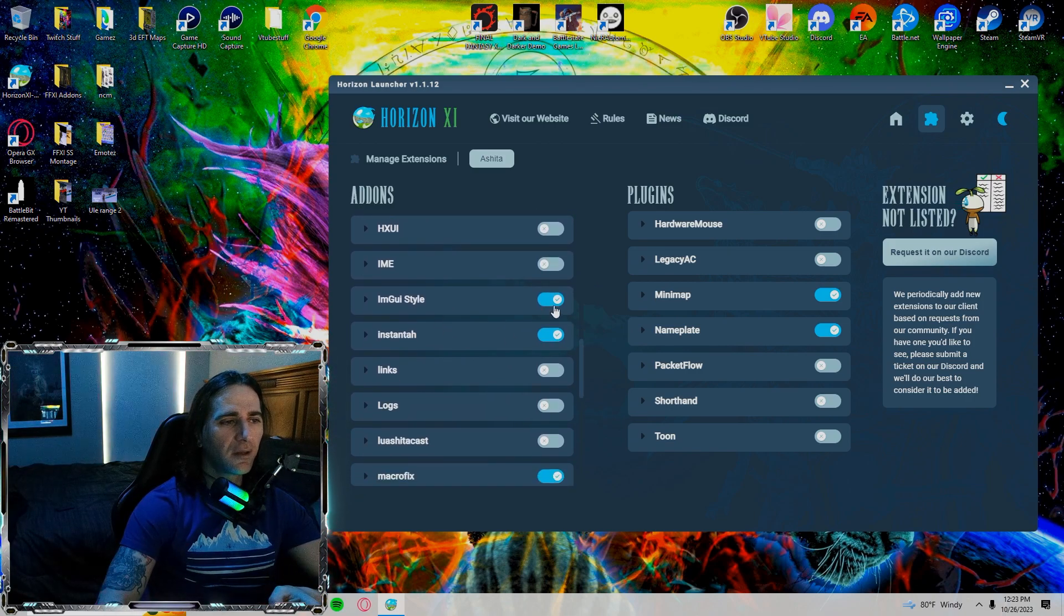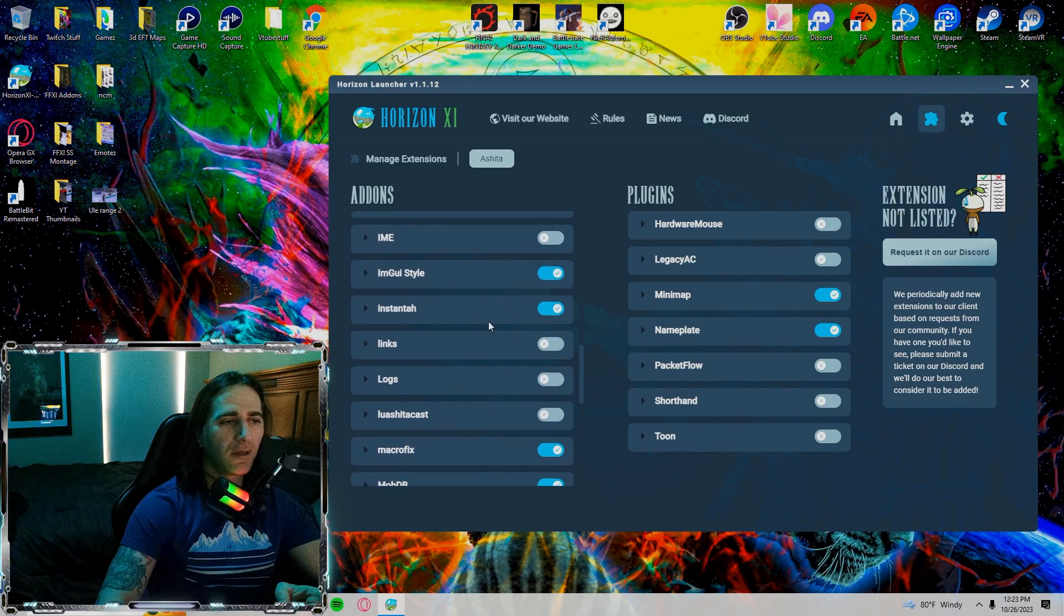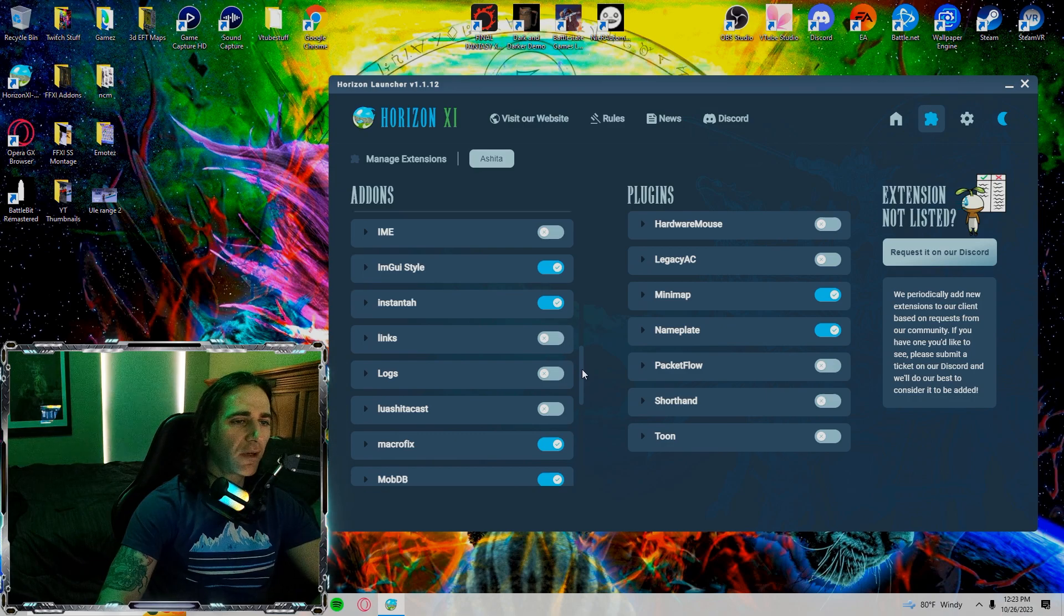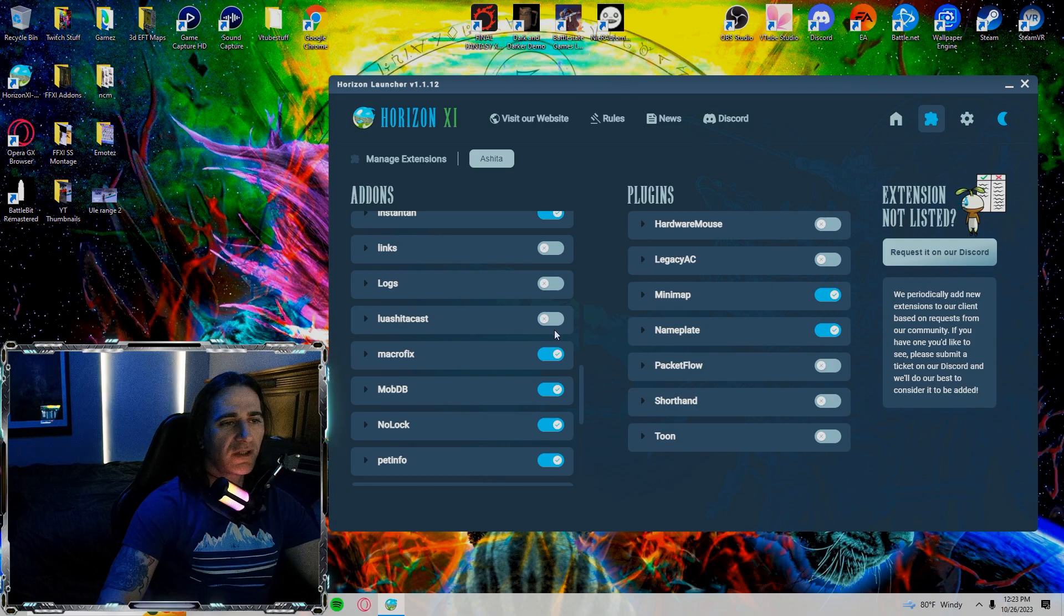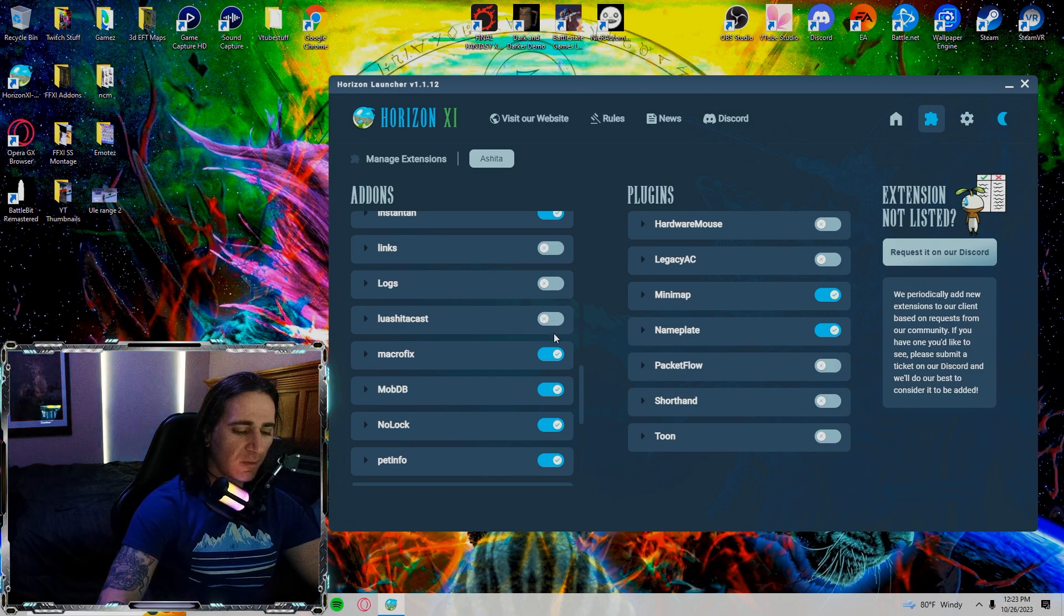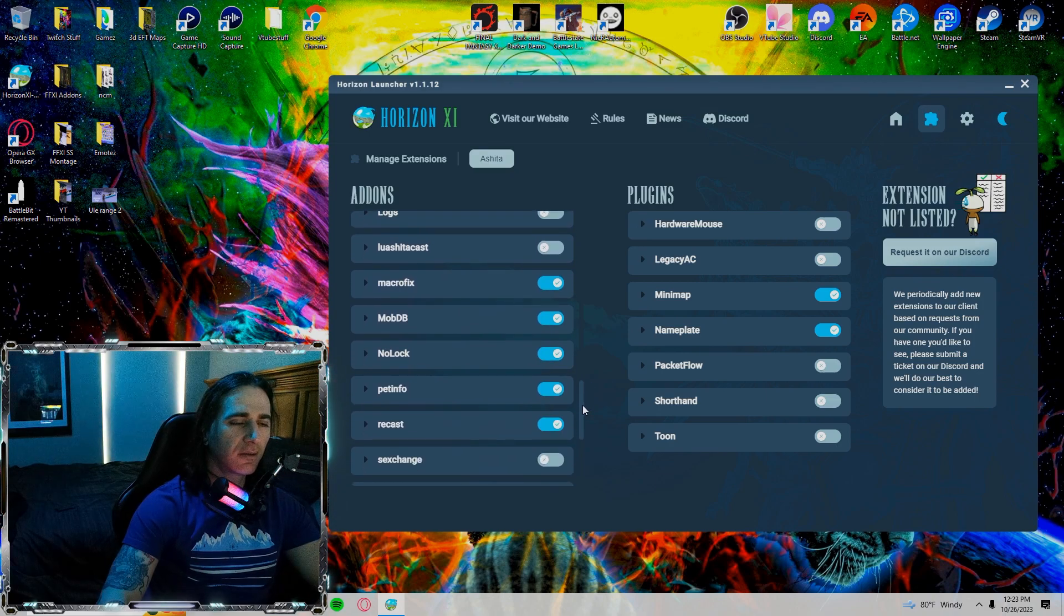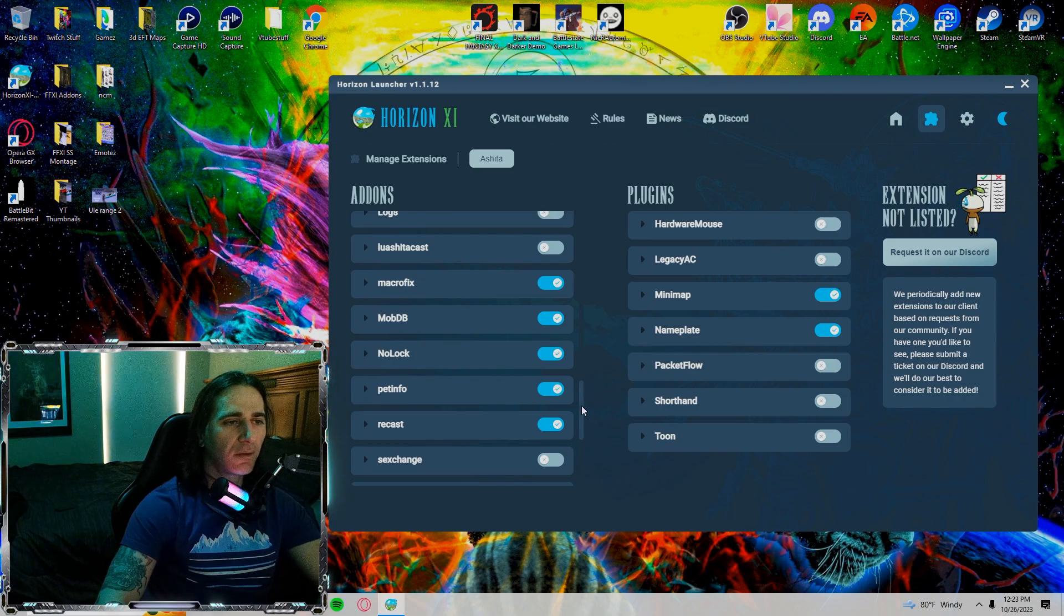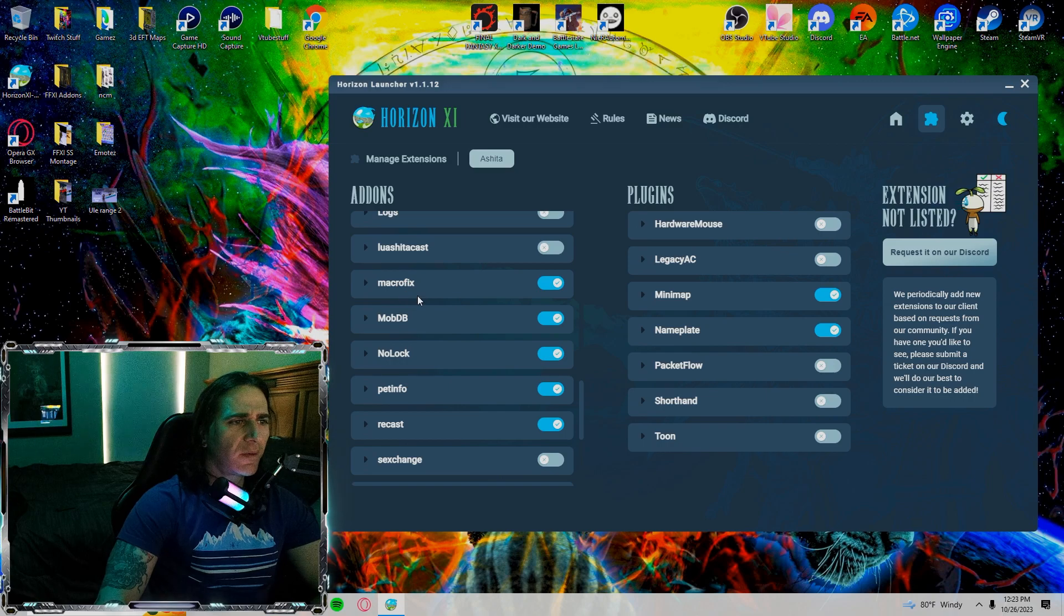My IME is off. IMGY style is on. Instant Auction House for those instant auction house sale messages is on. I want to know if my stuff sold. My links are off, my logs are off. My Lua Ashita Cast is off. Right now I'm working on probably transferring a lot of my gear swap stuff to XML. So I will be learning that soon.